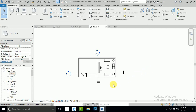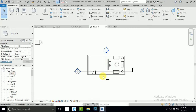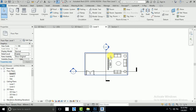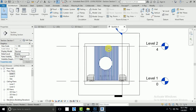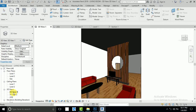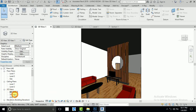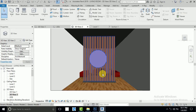Assalamualaikum, how are you all? In this tutorial I will show you this living room interior design. I click on this section, this interior design I created, and this is the 3D camera view one. And this is the another side.